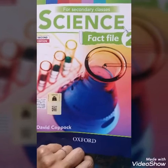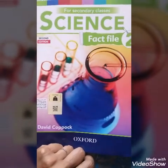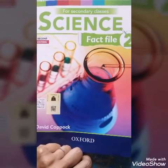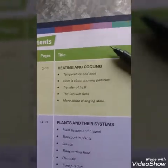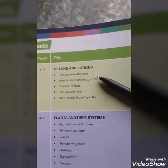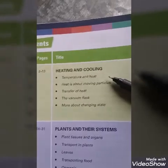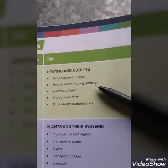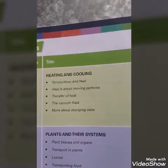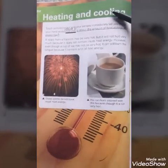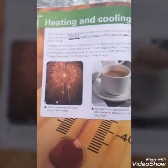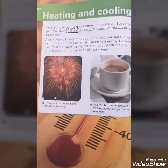Bismillahirrahmanirrahim, Assalamu Alaikum dear students. I am your science teacher from Allied School. I hope you are all fine. This is Science Fact File 2 for Class 7. Your first chapter is Heating and Cooling. After reading this chapter you will be able to explain temperature and heat, the movement of particles, transfer of heat, vacuum, and changing state. The chapter name is Heating and Cooling on page number two. Let's move towards the board for further concepts.